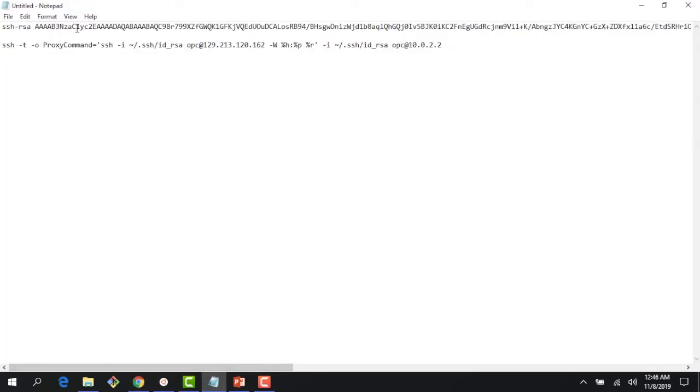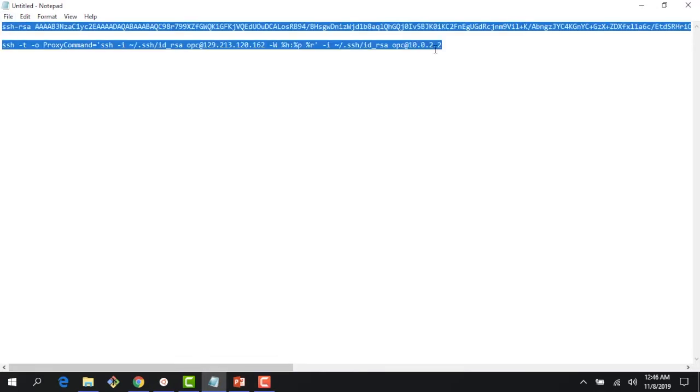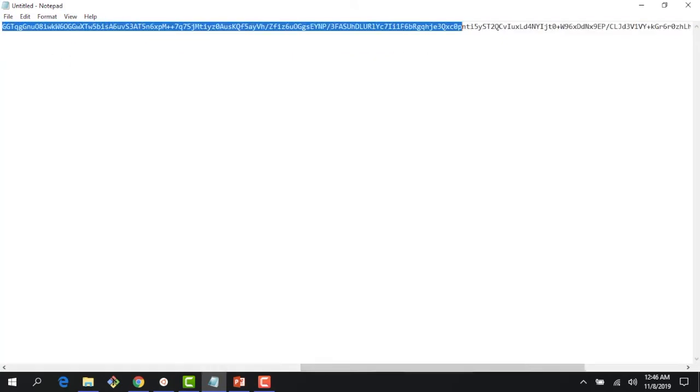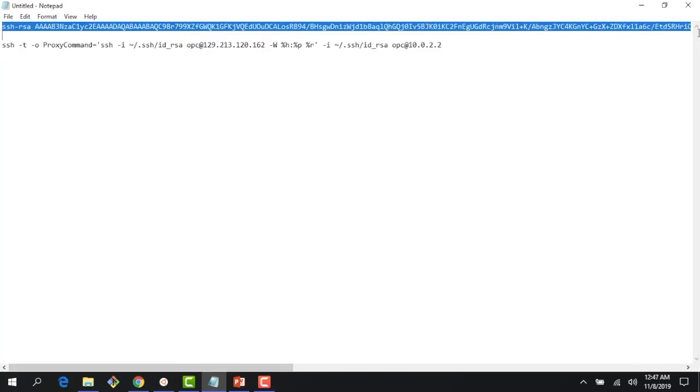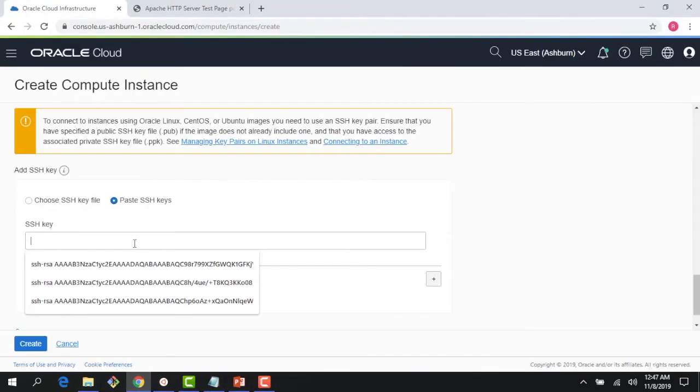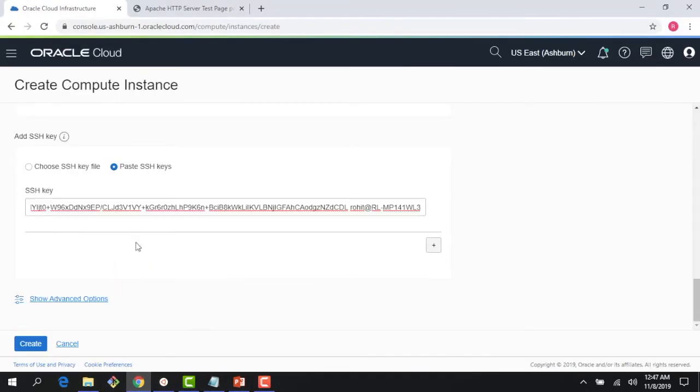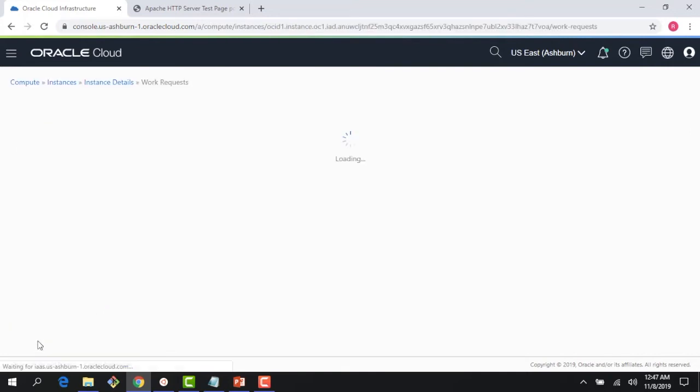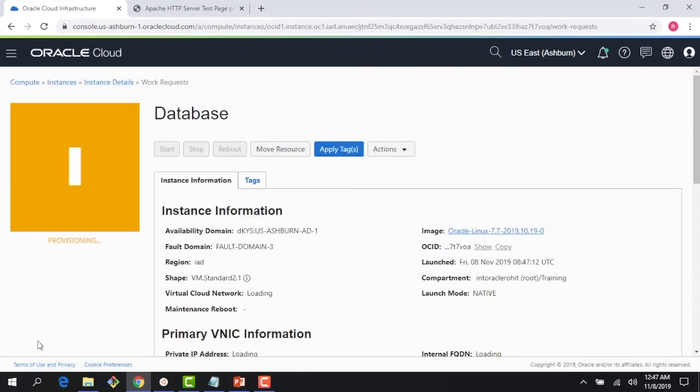I think I have it here. Let me just copy my key, making sure I have the whole key. Right below, I don't need any of the advanced options. I click 'Create Instance' now.